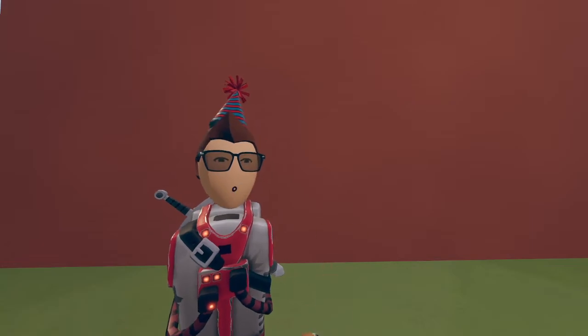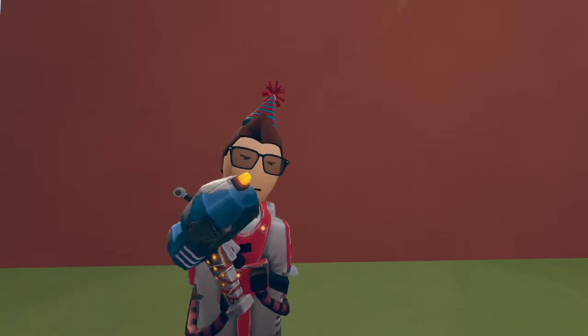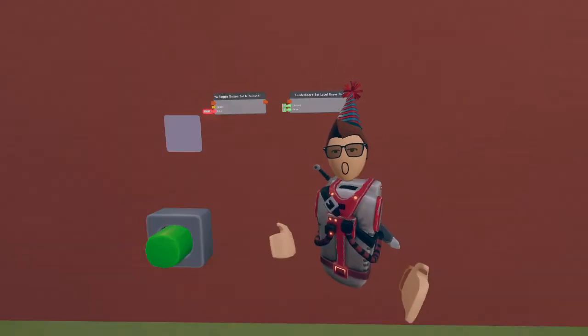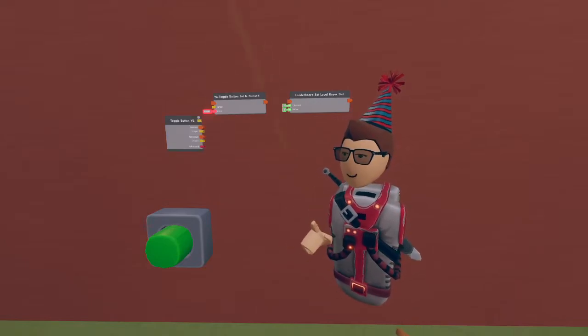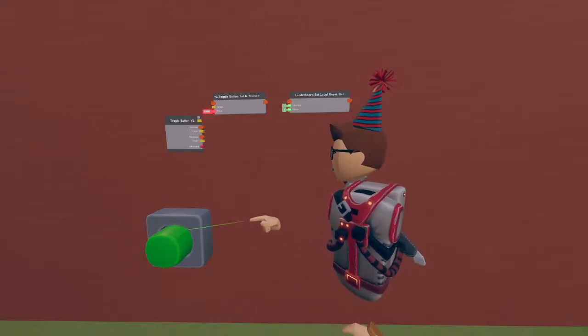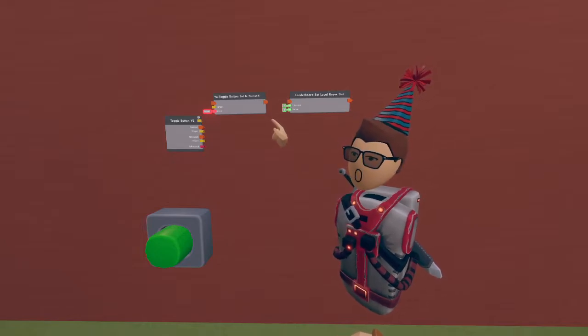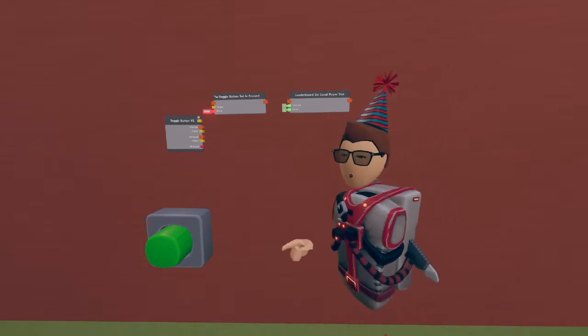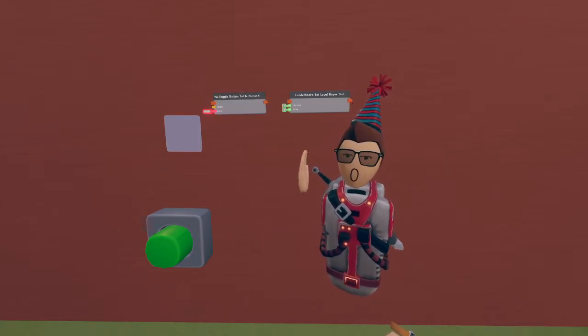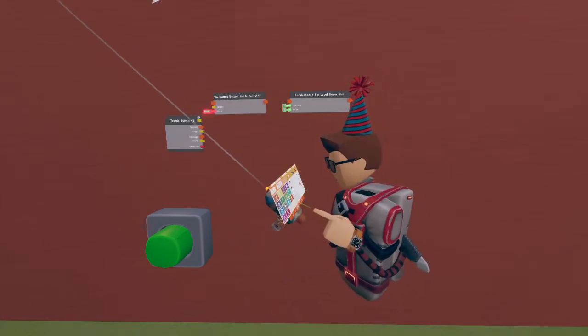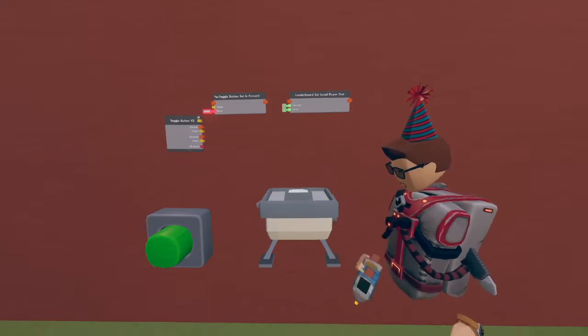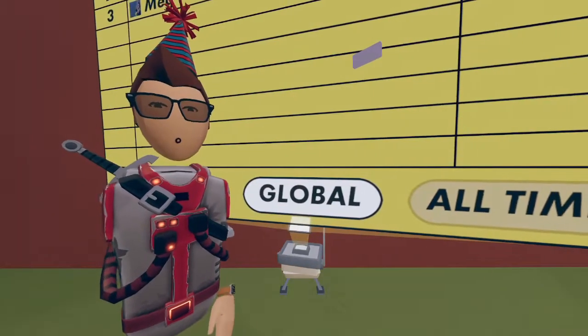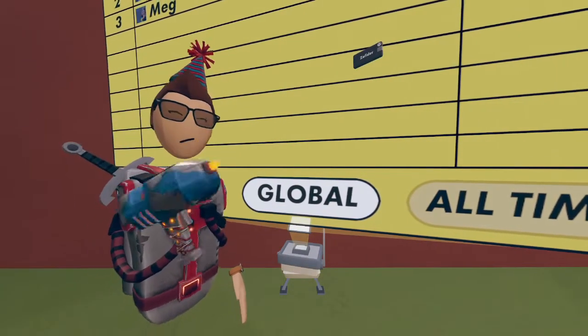All right, enough chit chat, let's get to building. The first circuits we're going to want to get started on this project are the toggle button v2, the toggle button set is pressed chip, and the leaderboard set local player stat chip. Also don't forget to spawn in a nice leaderboard.